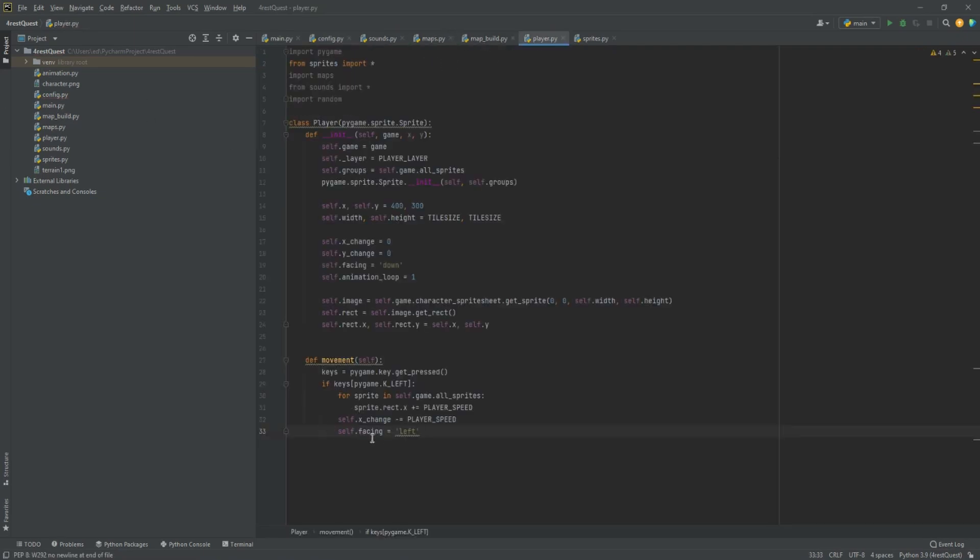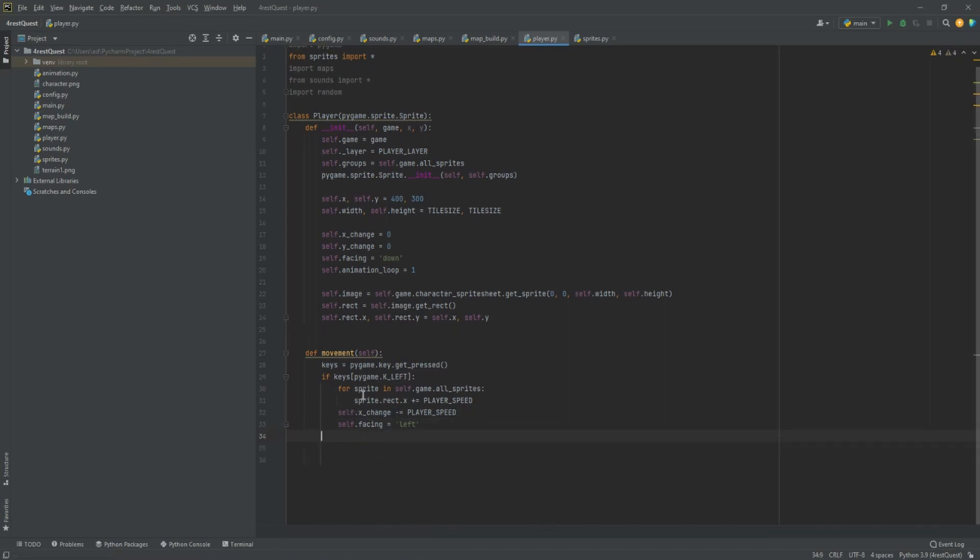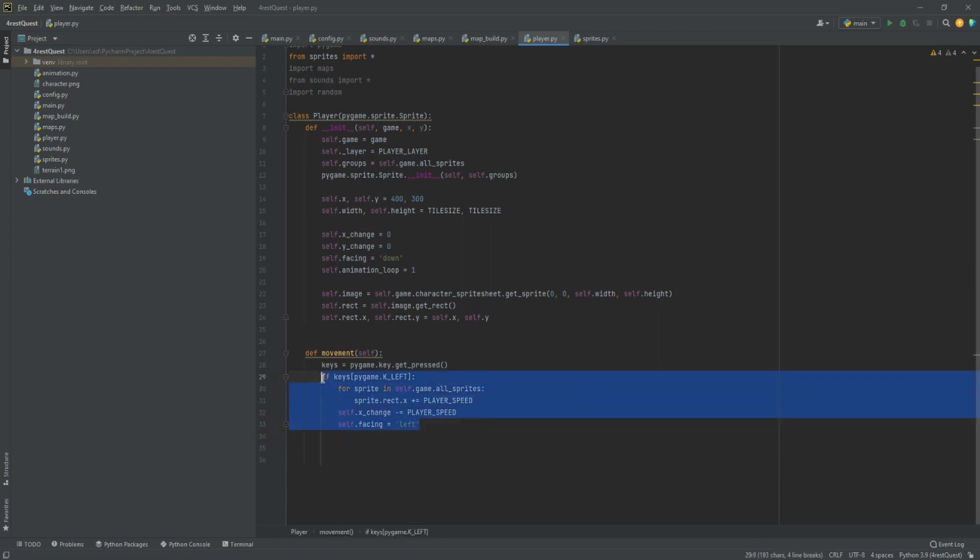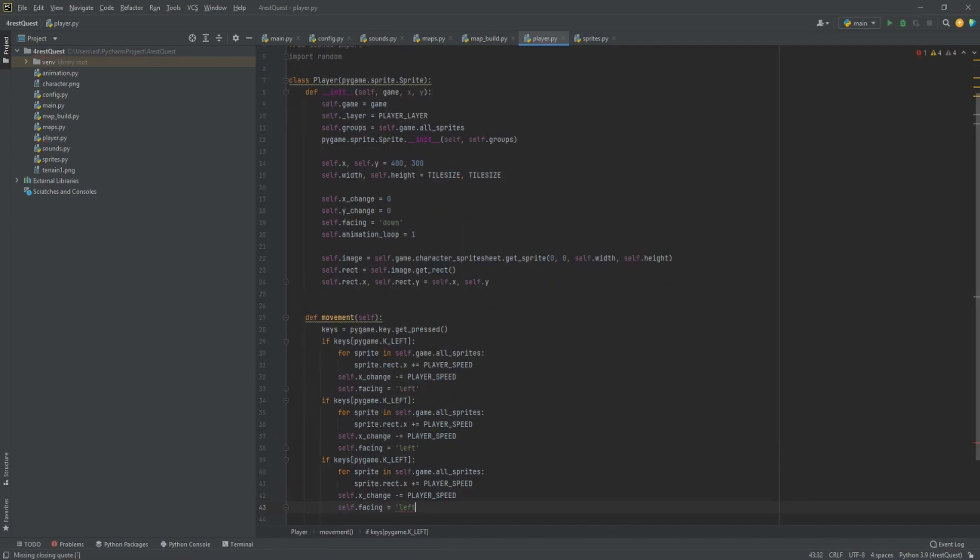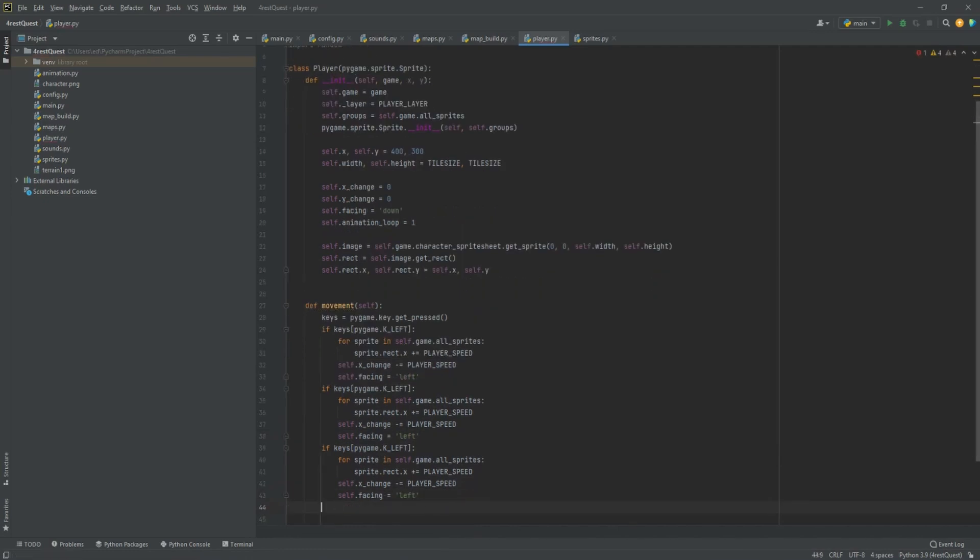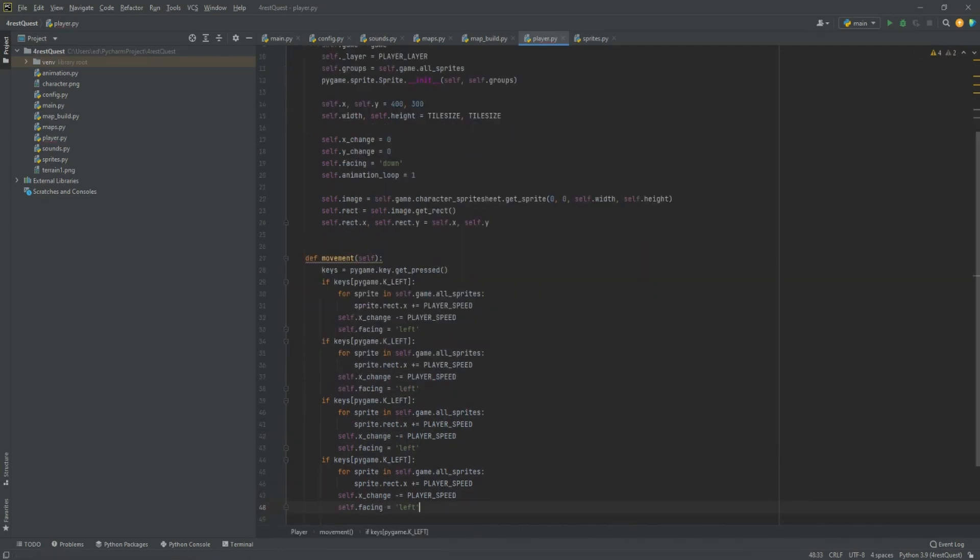Then we're going to change the facing to left. This will be useful when we do our animation. The x change will change the speed of the sprites when the key is pressed. Since this code is going to be so redundant, we're going to just go ahead and copy and paste it for the other directions.